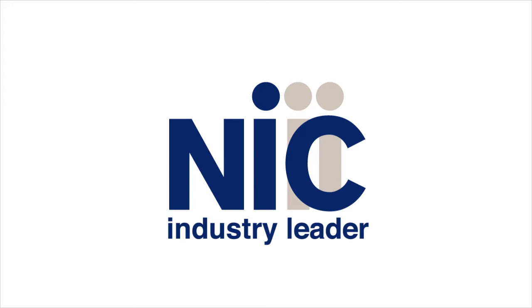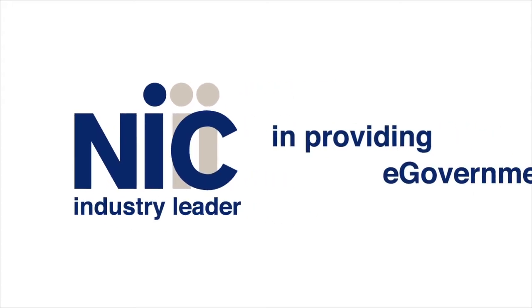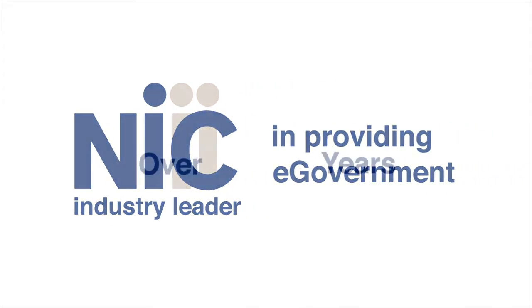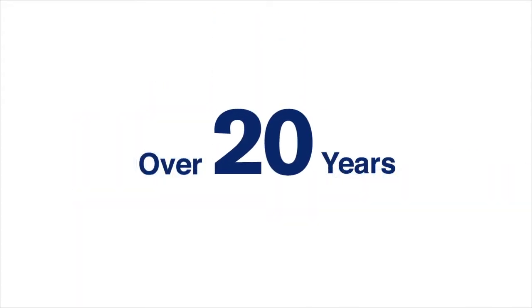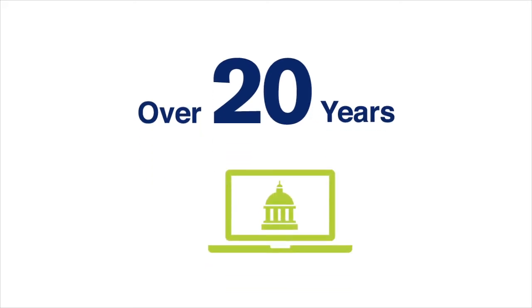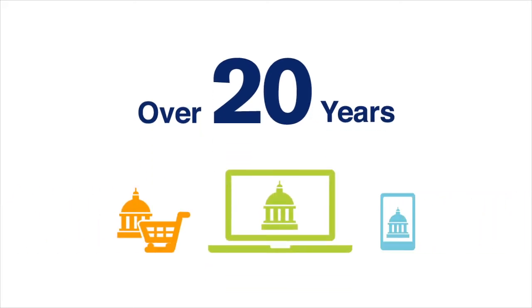NIC is the industry leader in providing e-government. We have over 20 years of experience in providing official government websites, applications, and payment processing.